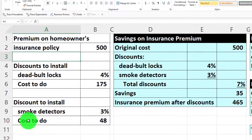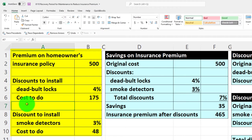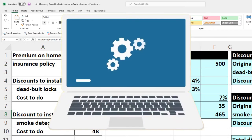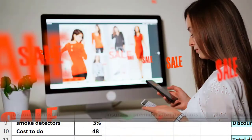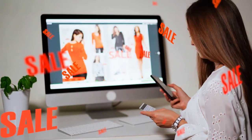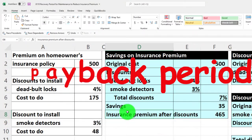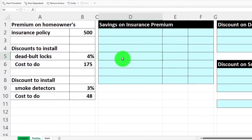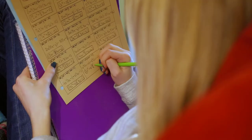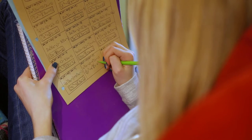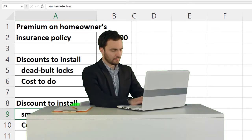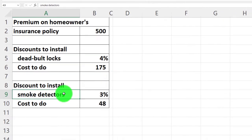The example tab has information on the left-hand side and tables on the right-hand side. The scenario is: if we install a couple of safety items, we might be able to get a discount on homeowner's insurance, and we'll think about the payback or recovery period for that payment. The second tab has some pre-formatted cells on the right so you can work through the practice problem with less formatting. The third tab has a blank sheet with the information on the left.